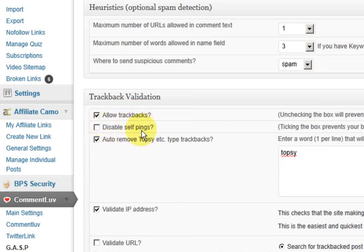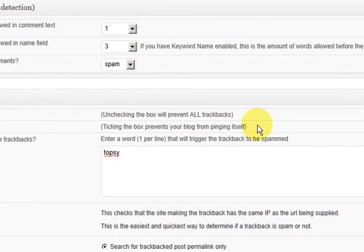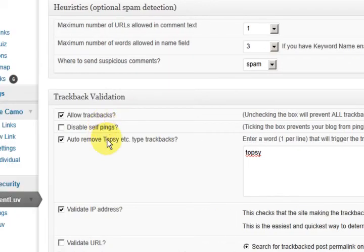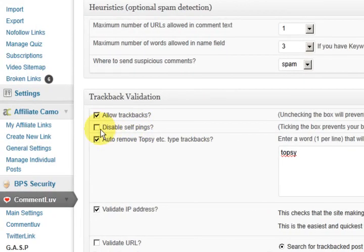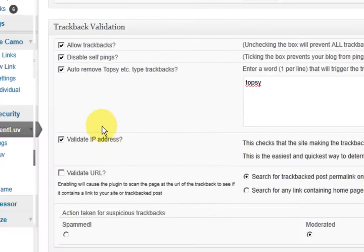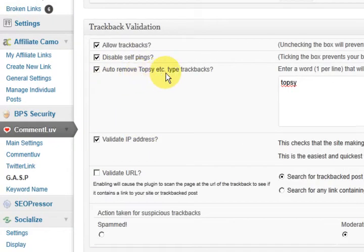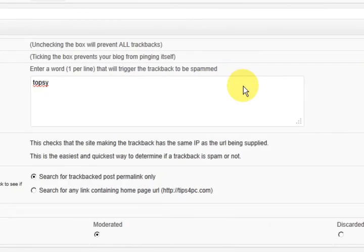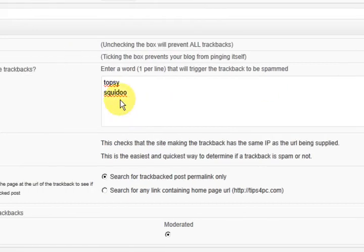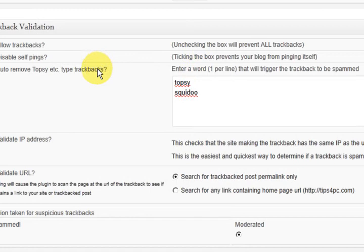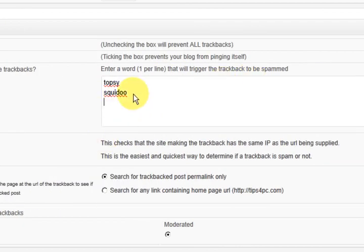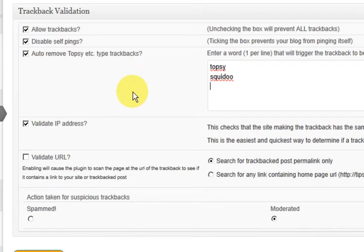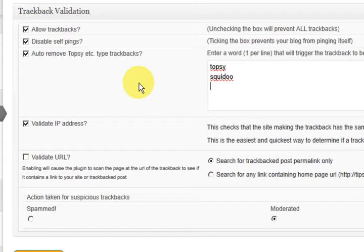Where to send suspicious comments. We want them to go to the spam folder. Allow trackbacks. Disable self pings which is good. Now these are all little things that you could possibly get rid of a few plugins just because of these kind of little settings here. So we're going to stop the blog from pinging itself. Now this here I get a lot of spam from Squidoo. Not from them personally but from people making Squidoo lenses. So I'm going to put that word in there. If the trackbacks coming from there then I want it to be put in the spam folder.